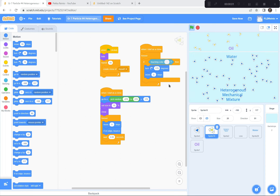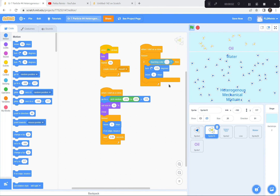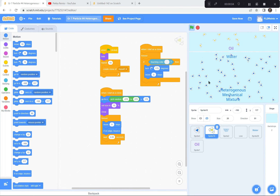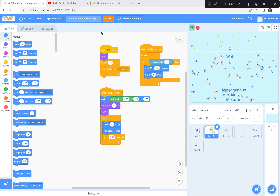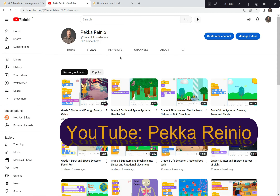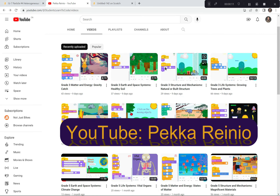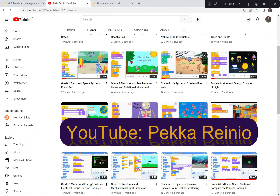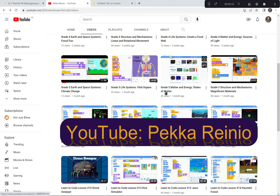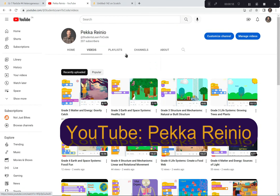Hi everyone! Today we're going to be demonstrating how oil and water create a mechanical mixture. We're going to be using Scratch to create this demonstration. If you're new to coding or you need a refresher on how to code with Scratch, check out my Learn to Code videos on YouTube which will get you up to speed pretty quickly. I suggest that you follow me and perhaps subscribe because I'll be uploading videos regularly. Let's get started on today's project.